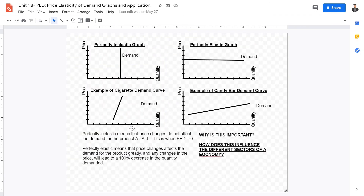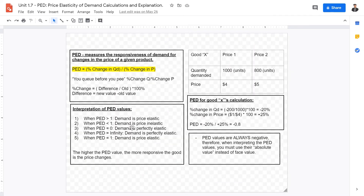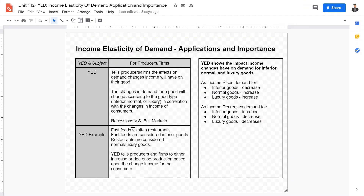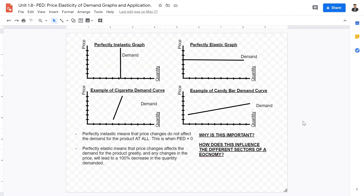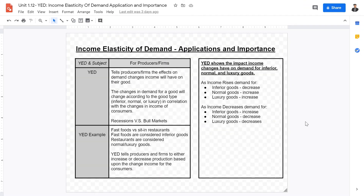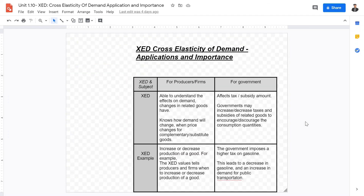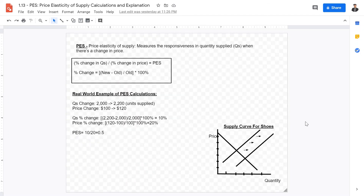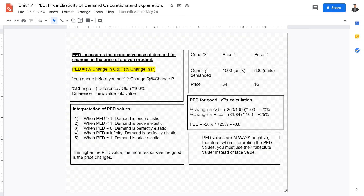I hope this review of the four elasticities — PED, XED, YED, and PES — has been helpful and has cleared up confusion. If you found this video helpful, tune in for the next one. Thank you for watching.